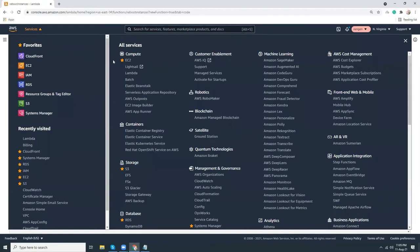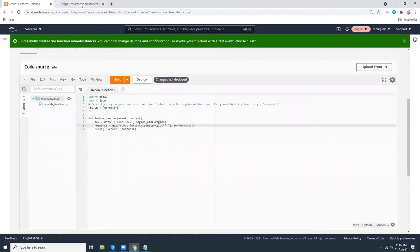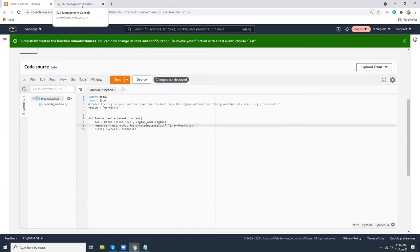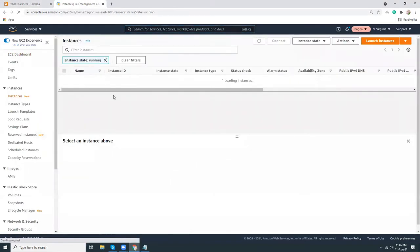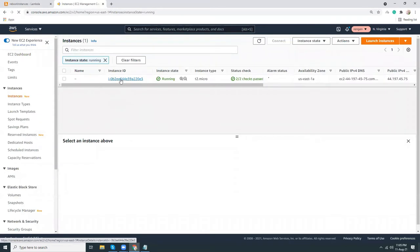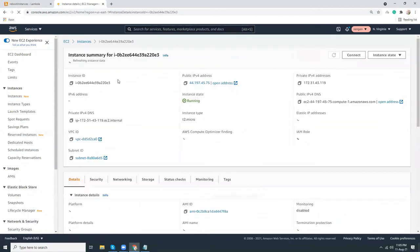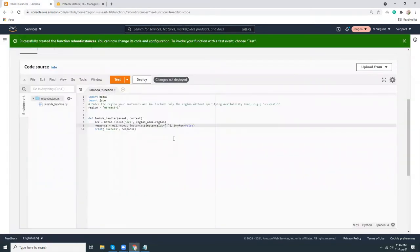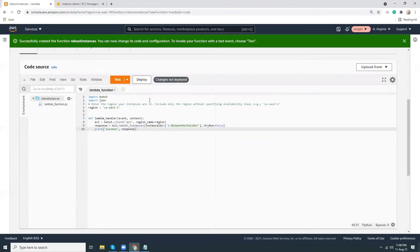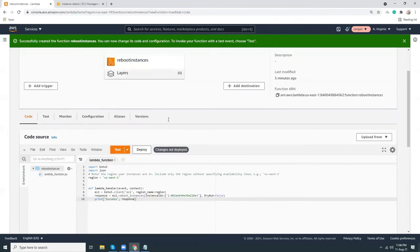Let's go to EC2 and then go to instances. Copy the instance ID. That's it, so I put the instance ID here and that's it. Let's save the function.